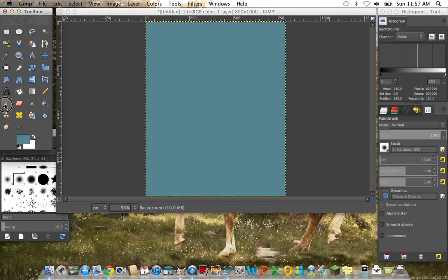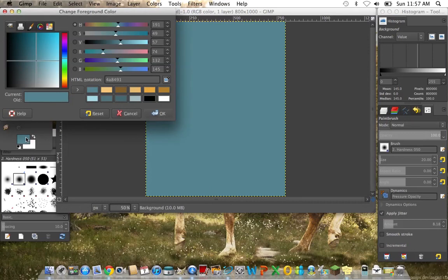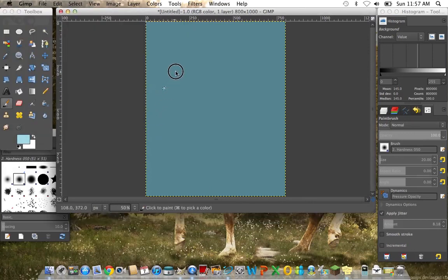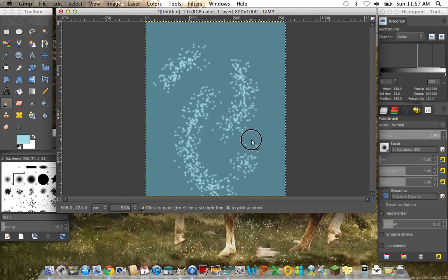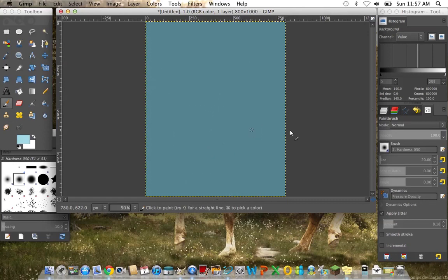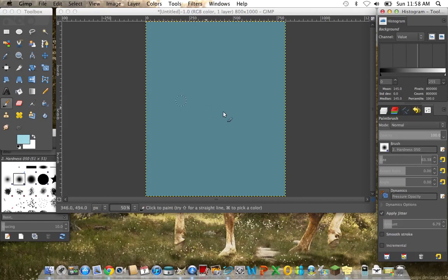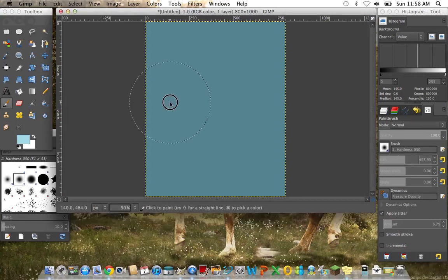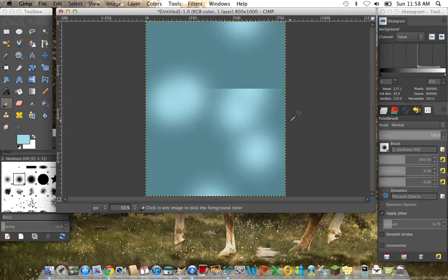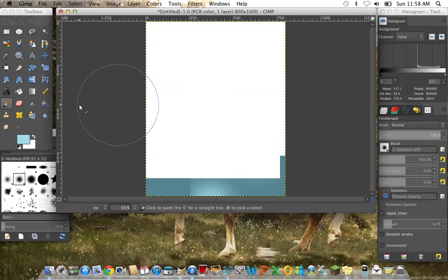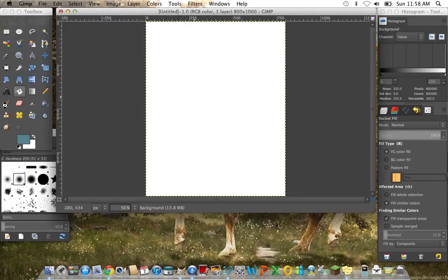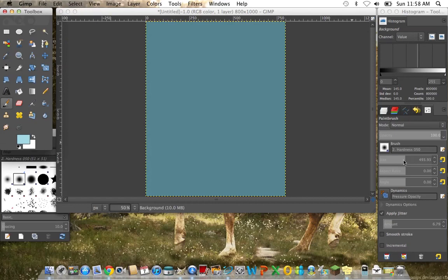And now we're going to add some effects. So we'll go paintbrush. Not that much jitter. And we'll make the brush bigger. Hang on with me for a minute.